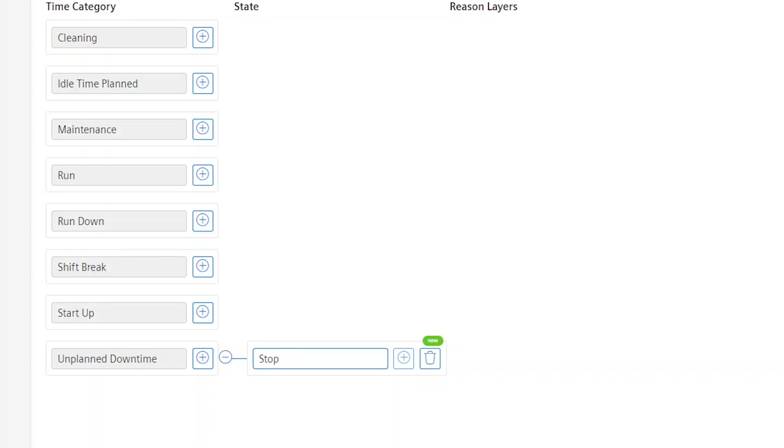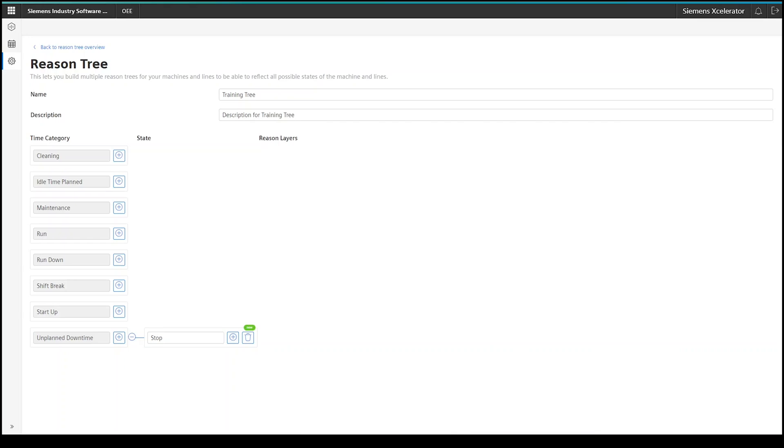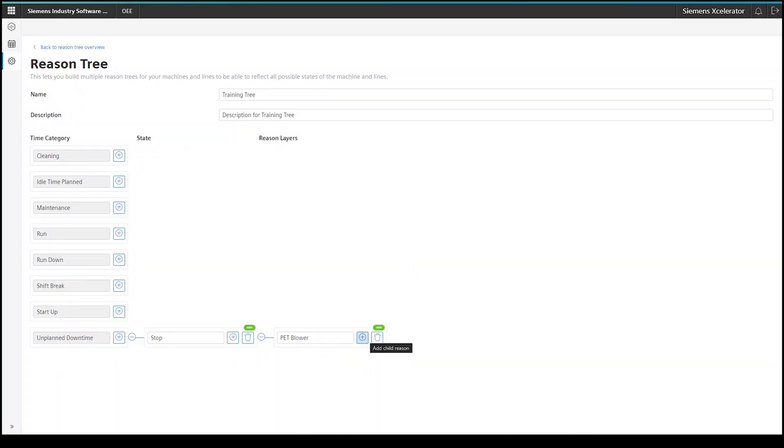But this information is not sufficient yet. To drive powerful analysis, I will need to start adding additional information through an additional reason layer. Because we are about to connect a PET blower machine with Insights Hub OEE, I will just add a few more reasons that belong to the PET blower. So the first reason layer will now be named PET blower.